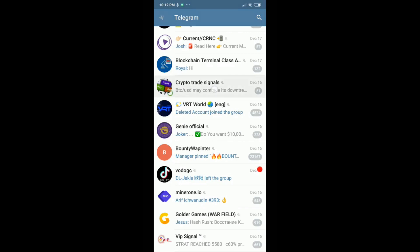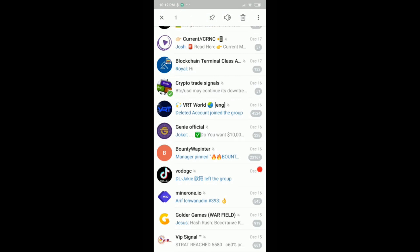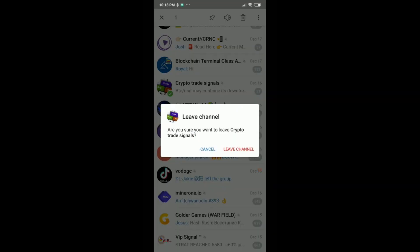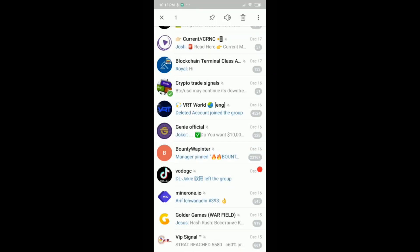To start, we long-click for about two seconds until we see this green check bubble. Then there's a new option on top — a trash bin — and we can click on that. It says 'Do you really want to leave the channel?' For example, 'Crypto Trade Signals — Leave Channel.' Okay, but we can do even more.